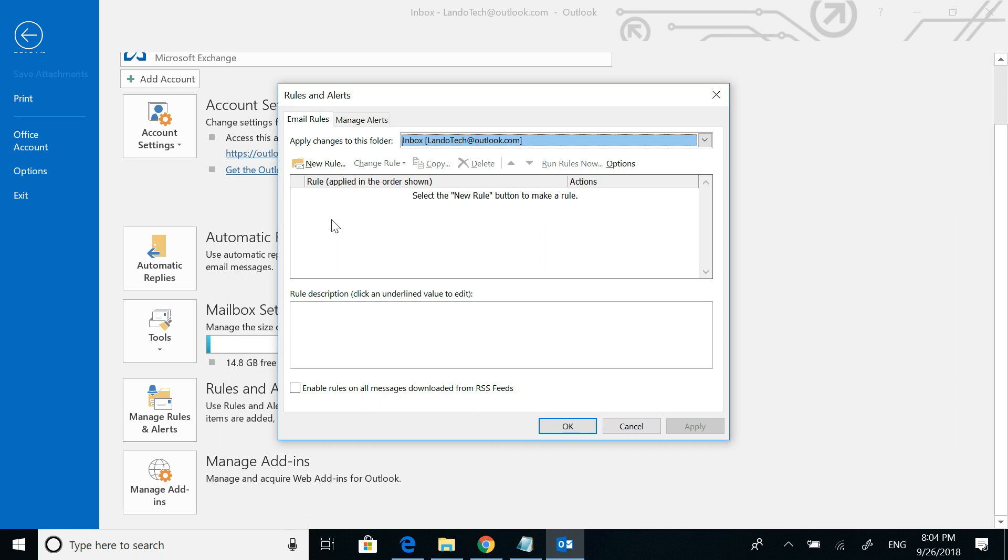Rules like, I want all emails I receive to get filed in a specific folder, or I want all emails from a specific individual to automatically get deleted. So these rules, you can not only add for yourself, but now,